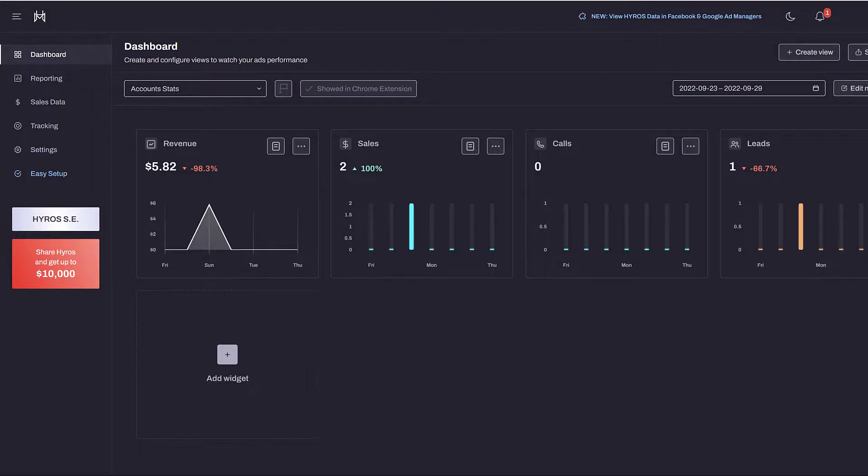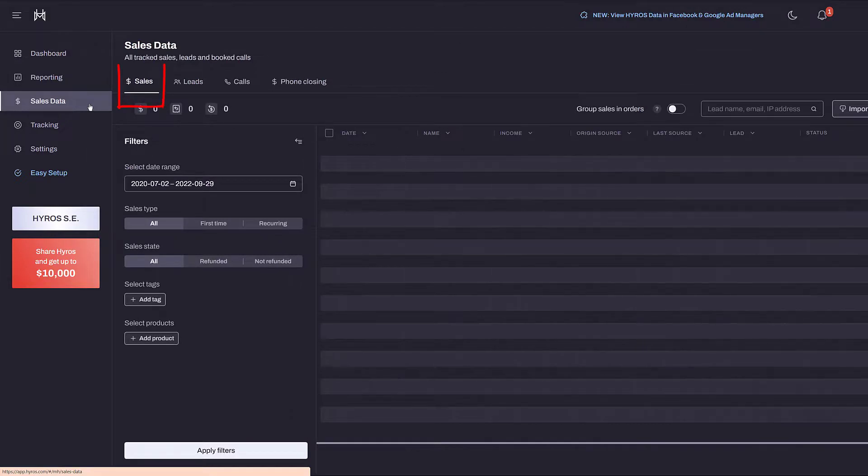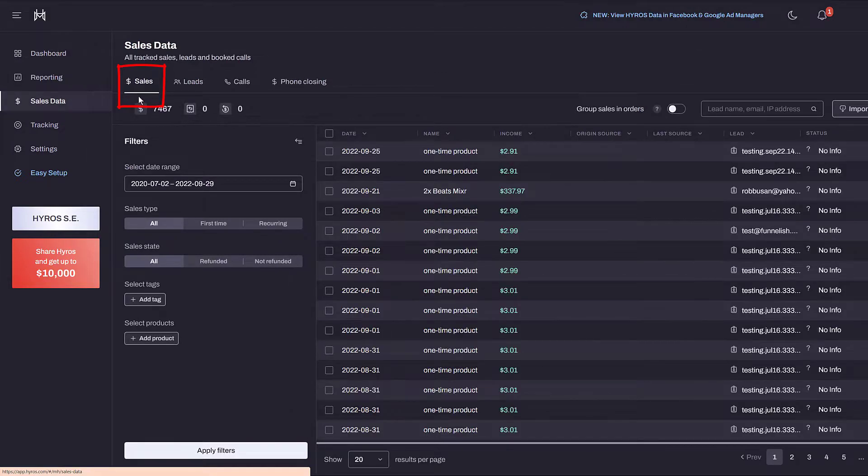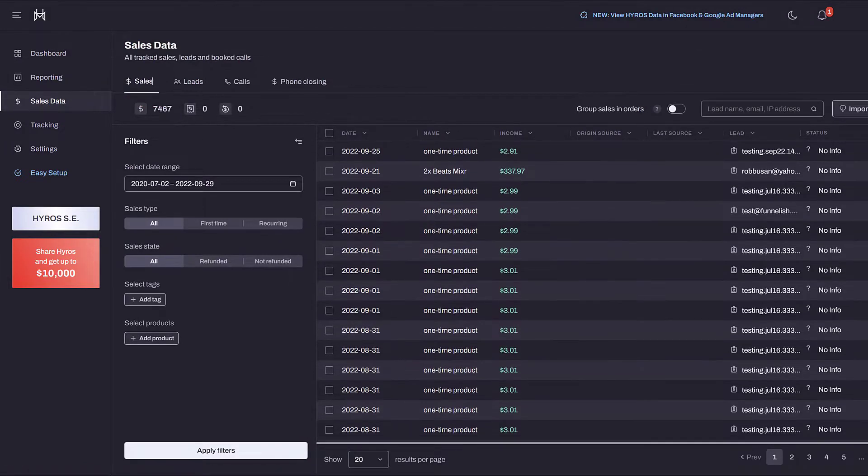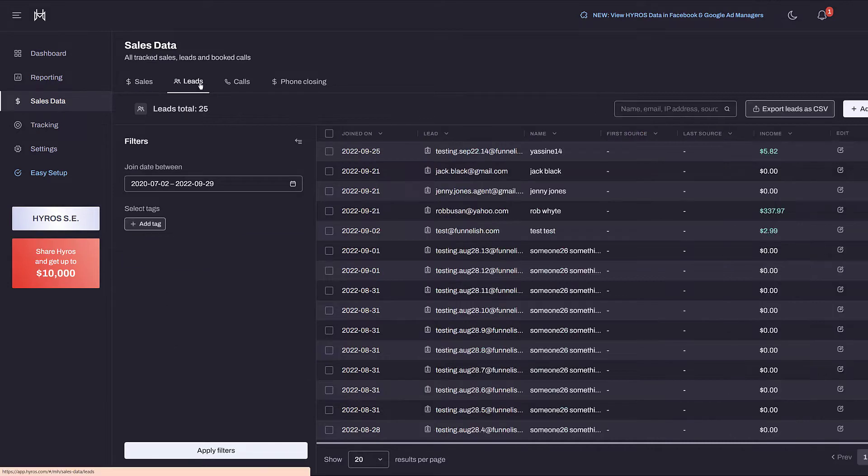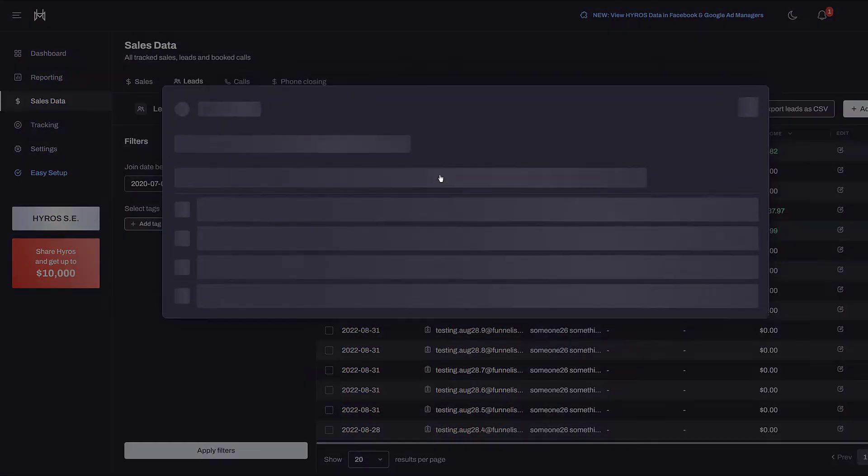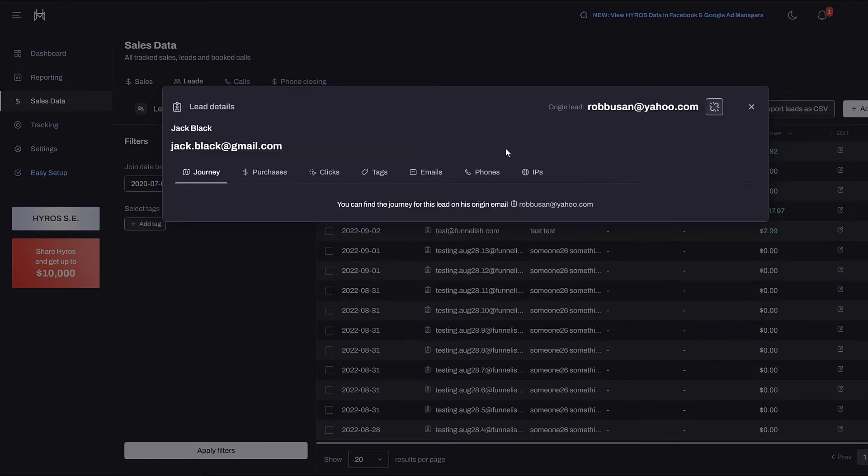To view order information sent from your funnel, go to Hyros and click Sales Data, Sales. If you select Create Lead, go to Hyros and click Sales Data, Leads to see the contact data sent from your funnel. Hey, that's it. Now you're done.